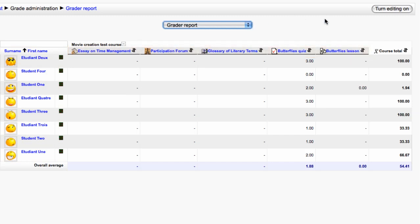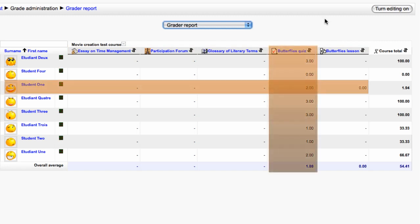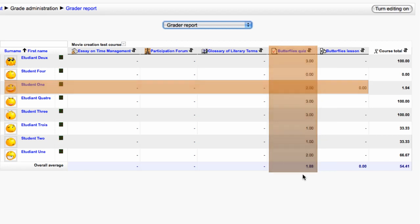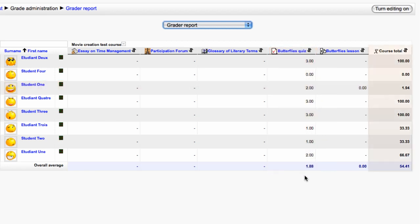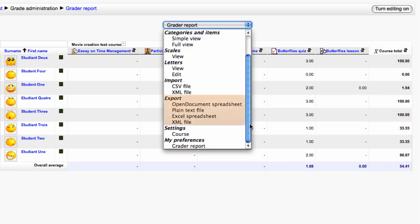Individual marks are displayed at the intersection of each row and column. The course total is shown at the very right as a percentage. There are also options for exporting results in a number of different formats.